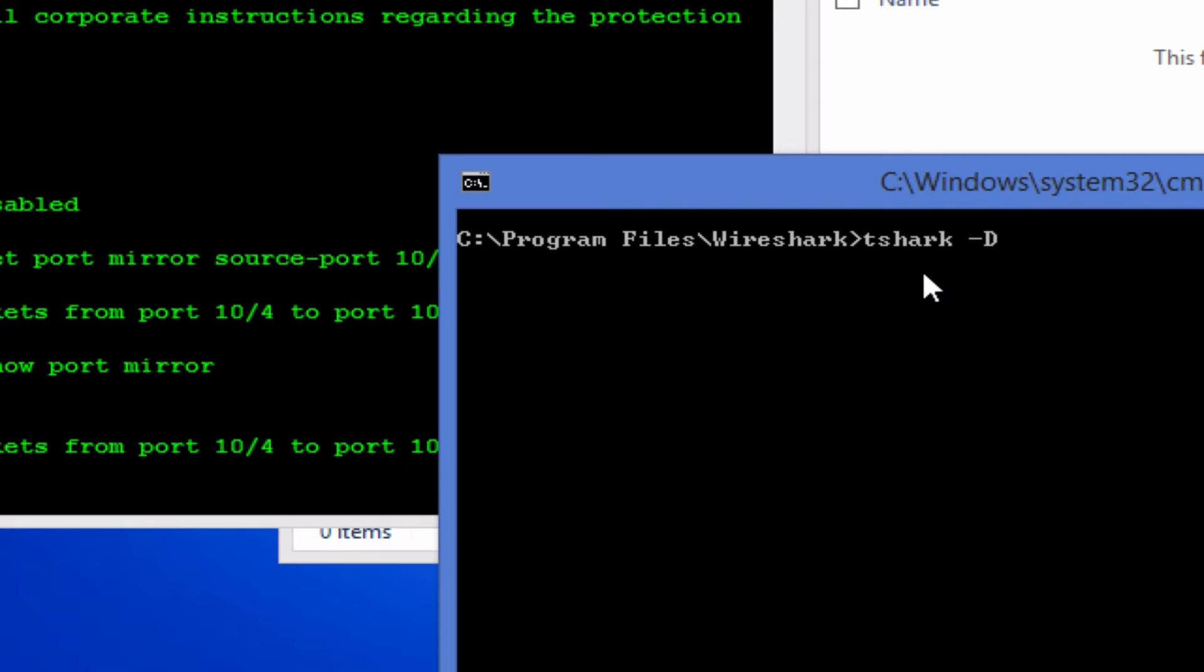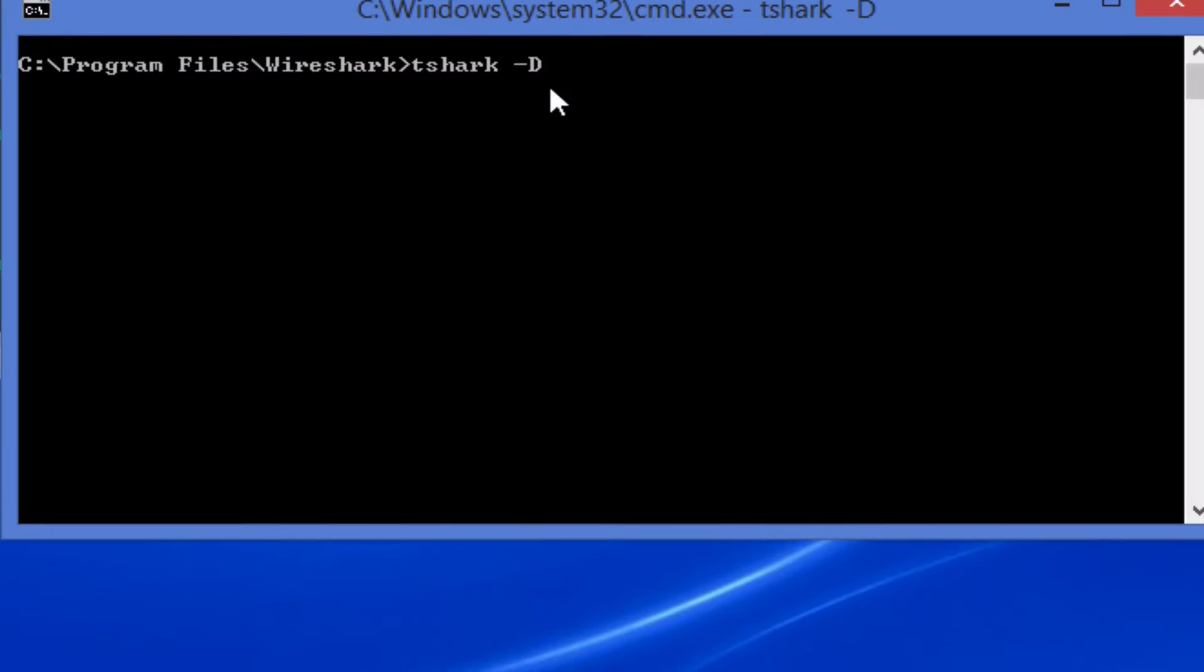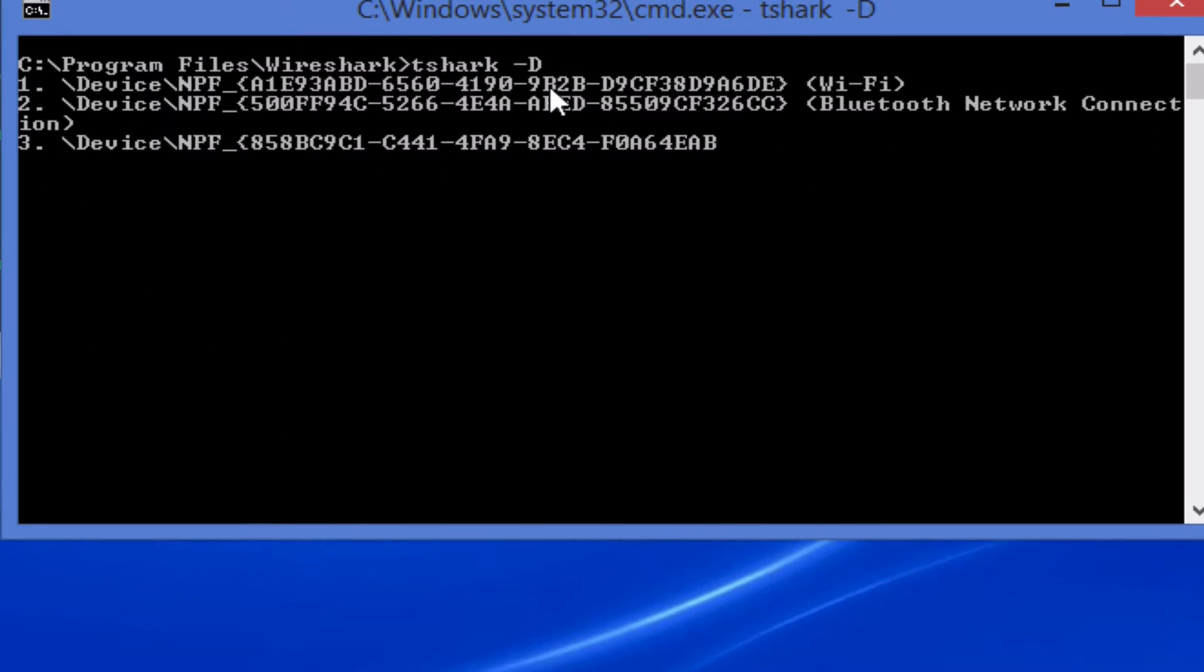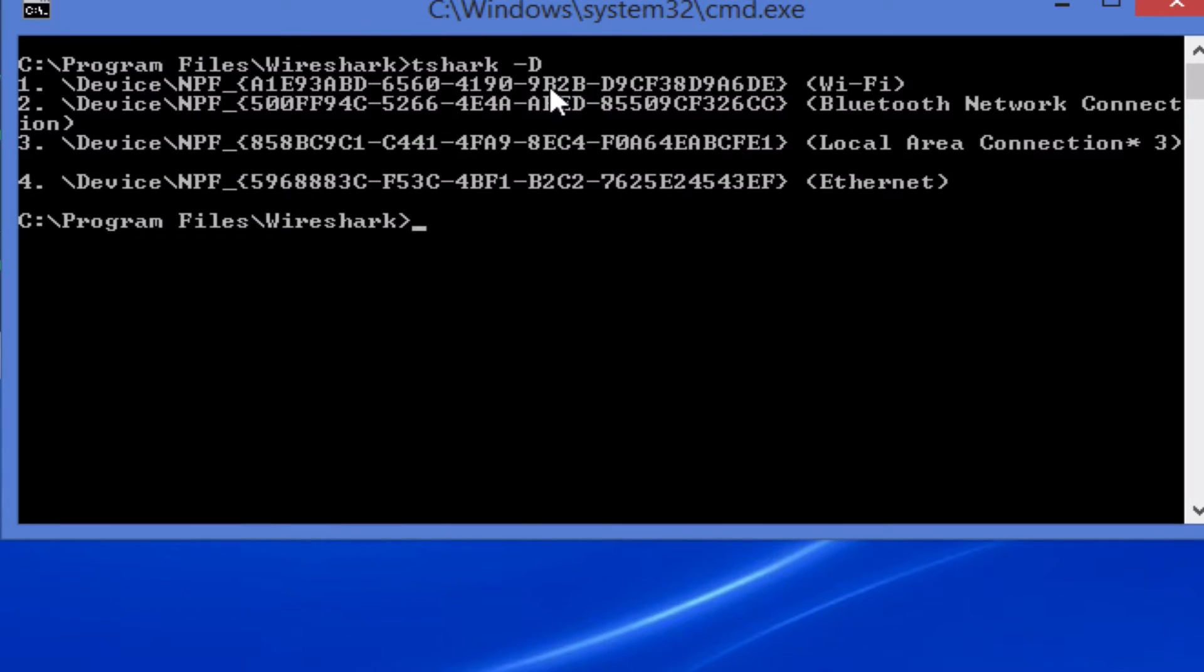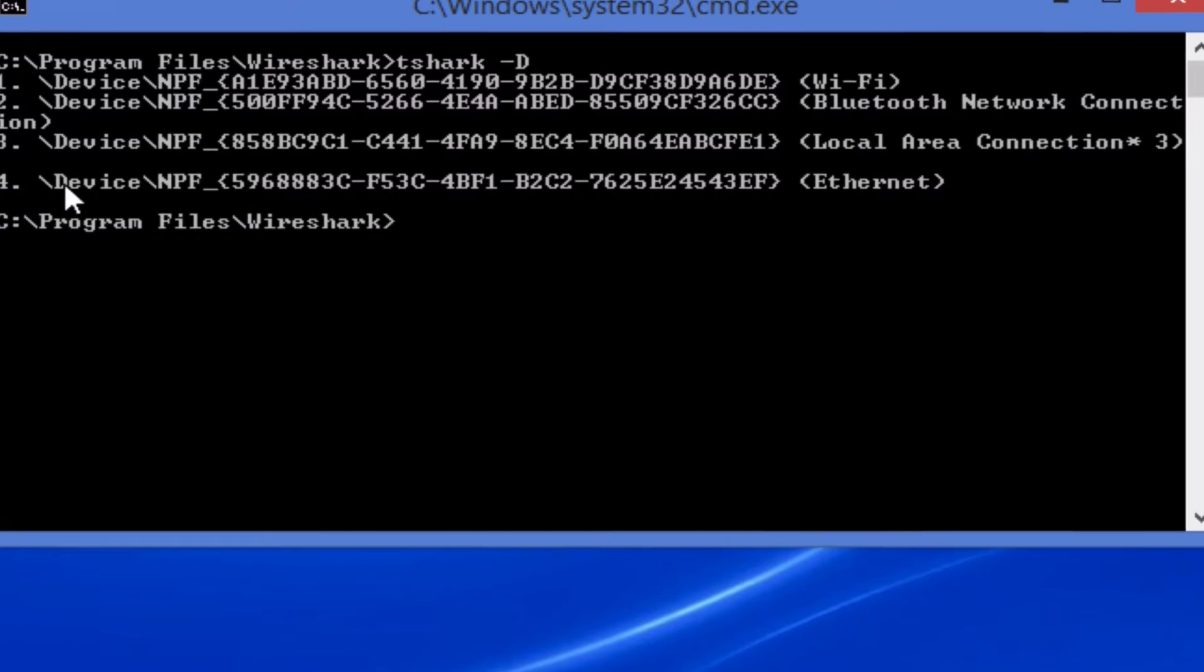So you're going to run the command tshark -d to find out your interfaces. Here interface 4 is the one that I'm connected to.